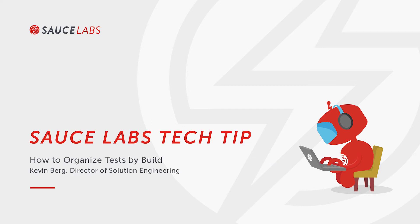My name is Kevin Berg and I'm the Director of Solution Engineering at Sauce Labs. Today I'm going to show you how to organize your tests on Sauce Labs at the build or job level.